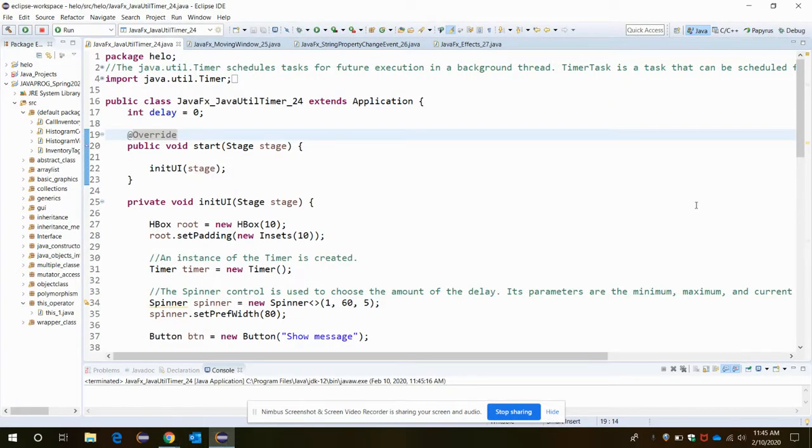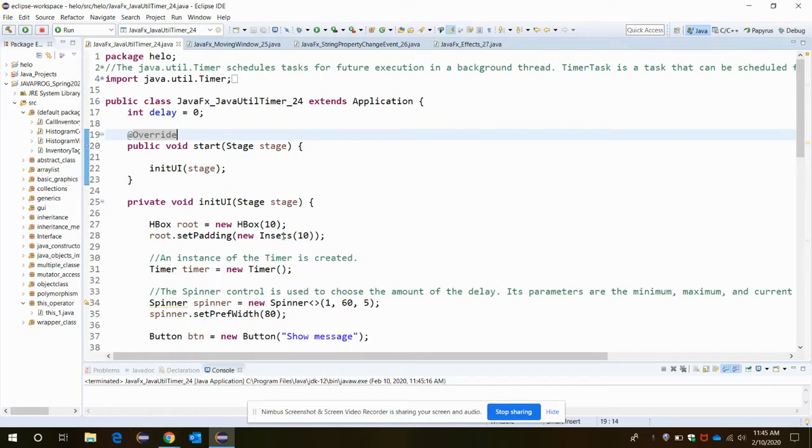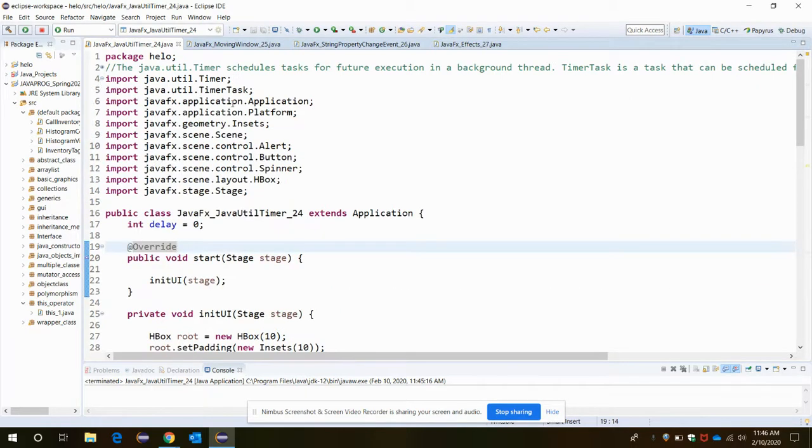Hello everyone, in this video you will learn about a new type of event initiation which is called the Java Timer. Timer event invokes the Java.util.Timer class and imports that.